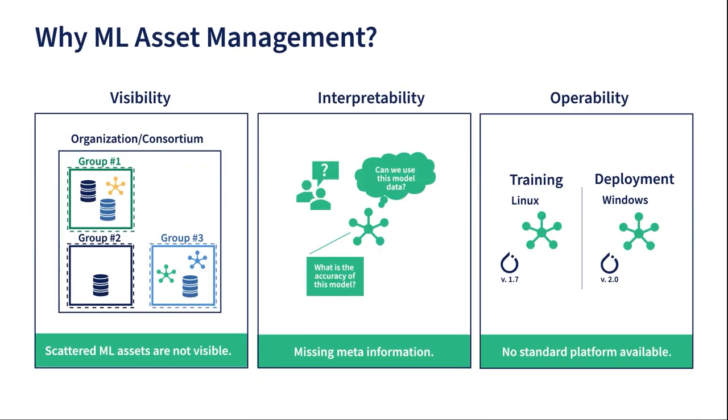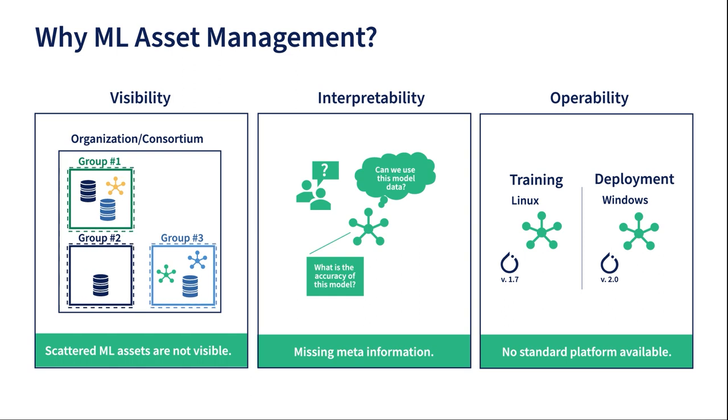Major advantages are visibility, interpretability, and operability. Inside a company or organization, it is usually the case that different machine learning assets, such as datasets and models, are developed by various groups and individuals. However, these assets are generally not discoverable and accessible by others in the company or organization.